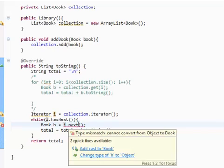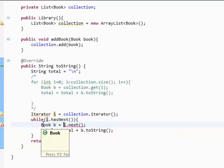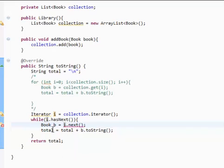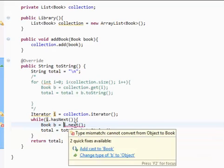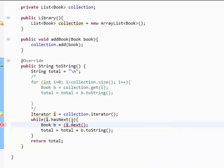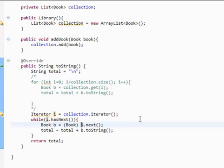This returns an object, and we're getting an error because this returns an object. And even though a book is an object, a book is a special kind of object — it's not just any object. What we're going to do is cast this object to a book object, and the way we do that is just this. That gets rid of the error. This object is going to be cast into a book object. If you want to learn more about what casting means, you can Google it. And that's pretty much it — this is how you use iterators.